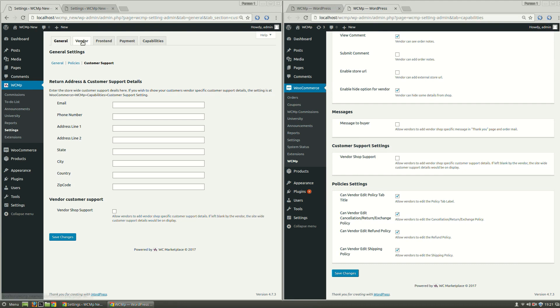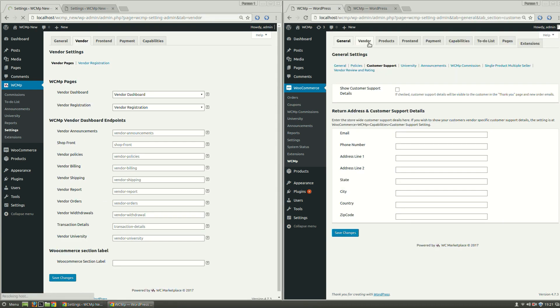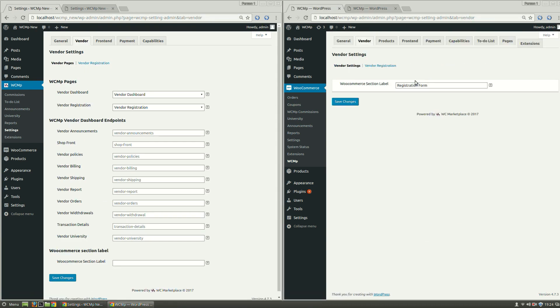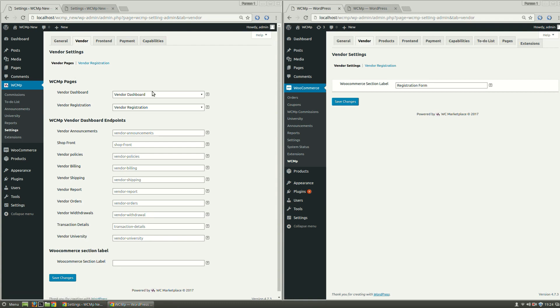Coming to the Vendor tab, we can see Vendor Settings have now been replaced by Vendor Pages, under which we have WCMP Pages and Vendor Dashboard Endpoints. In our earlier version, WCMP provided various Vendor Pages. We have now moved on from Pages to Endpoints, going by the latest WordPress and WooCommerce Conventions.